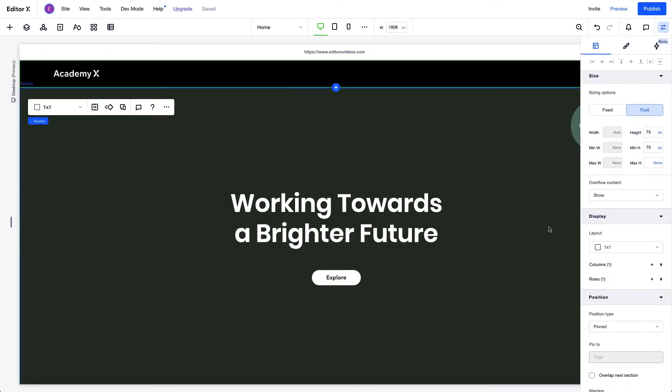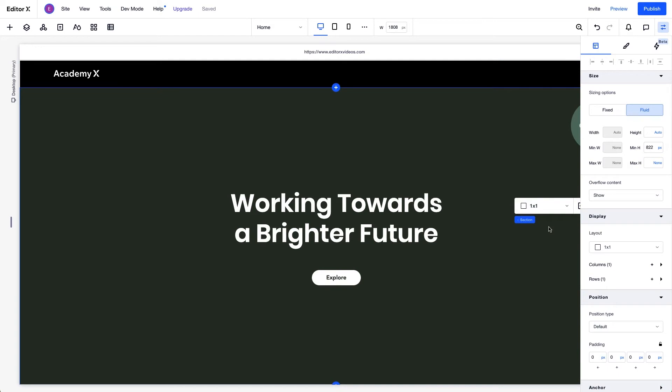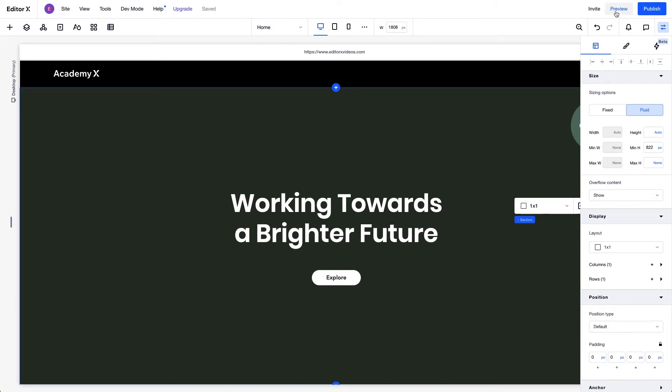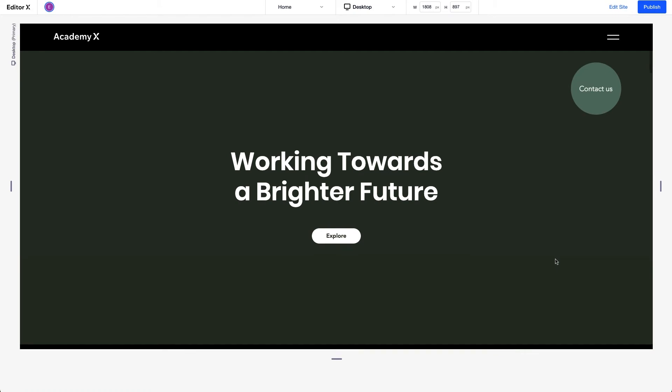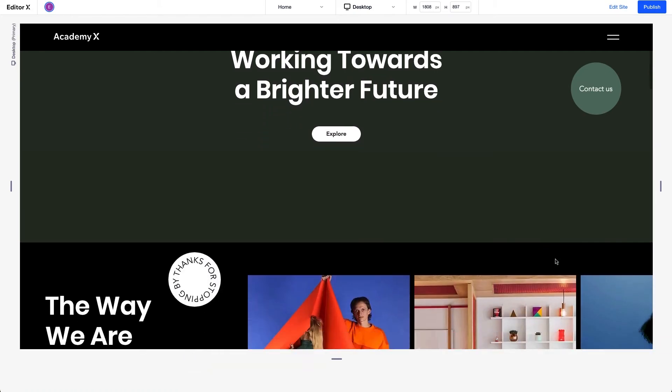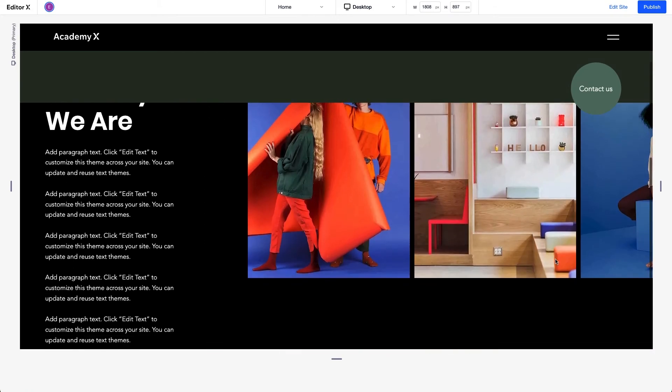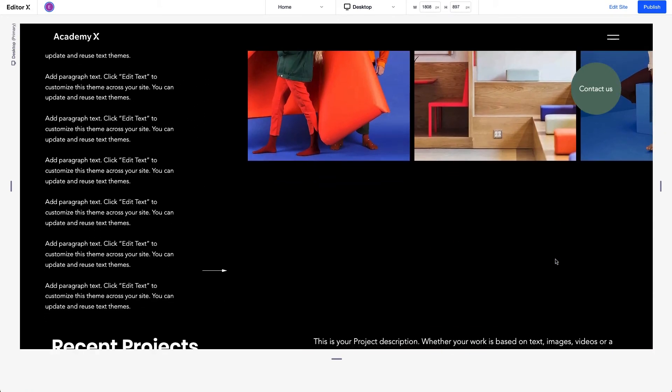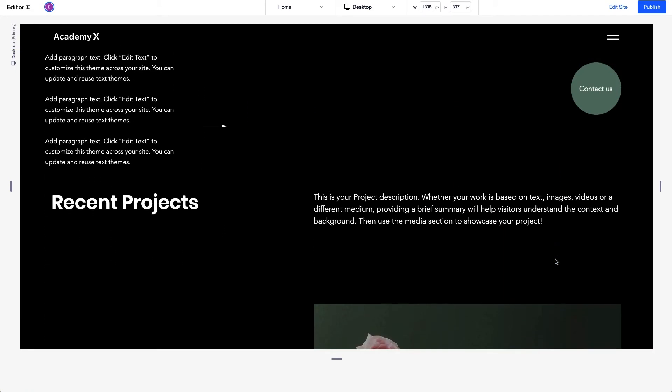If we tried to pin this section under the header, we can see it's not available. We'll preview the site to see how the header behaves. As we scroll, it stays visible at the top of the viewport.